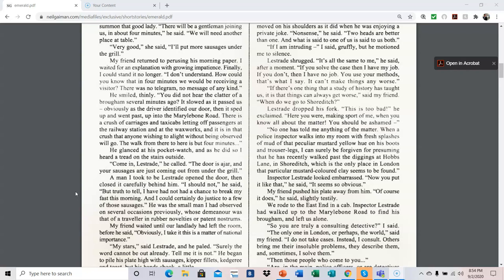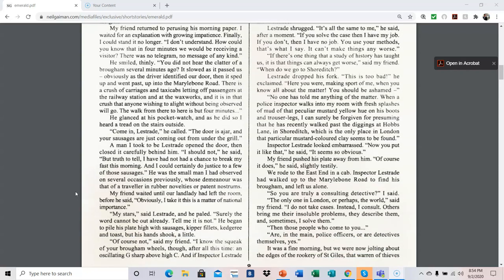When a police inspector walks into my room with fresh splashes of mud of that peculiar mustard yellow hue on his boots and trouser legs, I can surely be forgiven for presuming that he has recently walked past the diggings at Hobbs Lane in Shoreditch, which is the only place in London that particular mustard-colored clay seems to be found. Inspector Lestrade looked embarrassed. Now you put it like that, he said. It seems so obvious. My friend pushed his plate away from him. Of course it does, he said slightly testily.